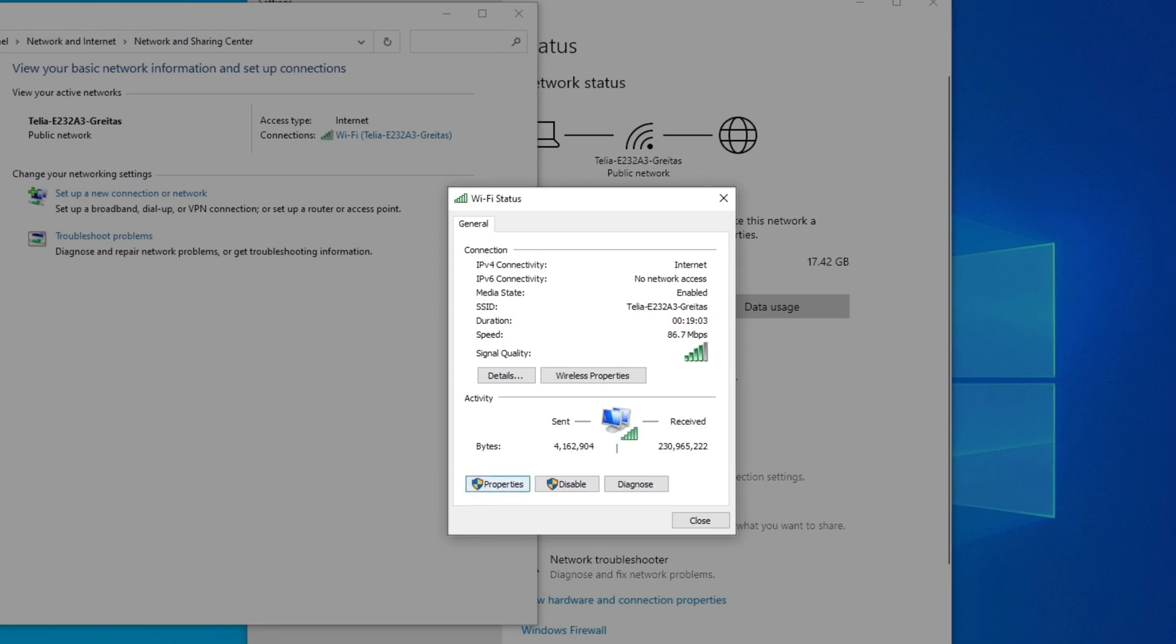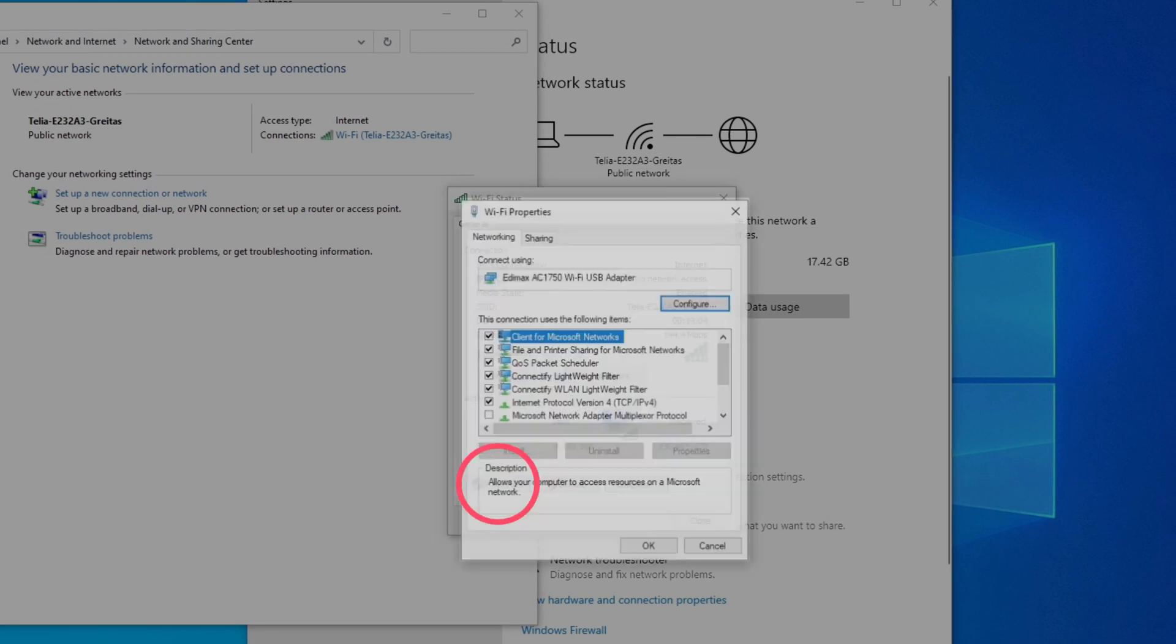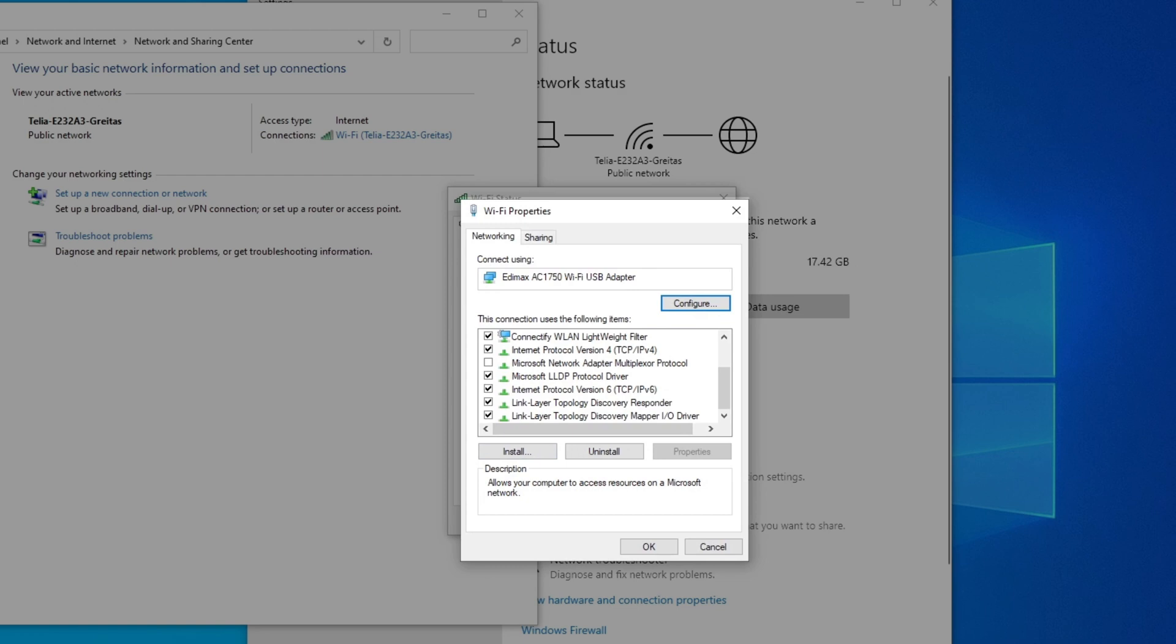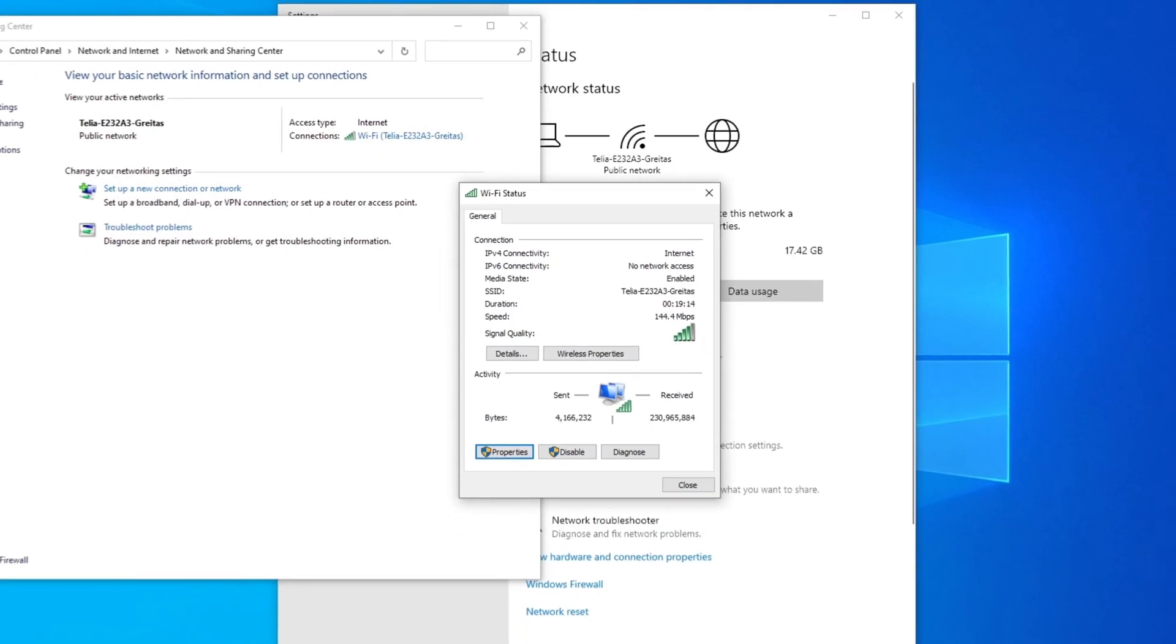Click on Properties. Scroll down the list and uncheck Internet Protocol version 6. Then, click OK to save the change.